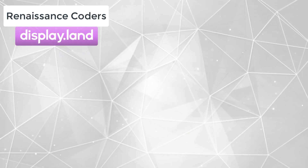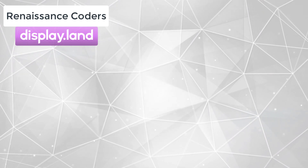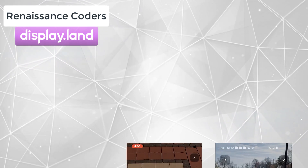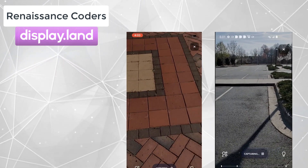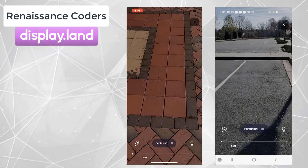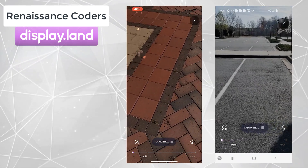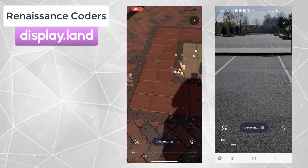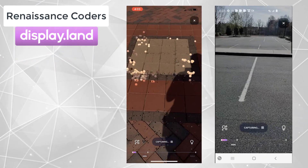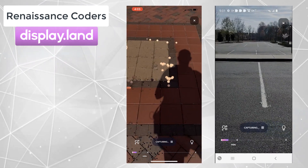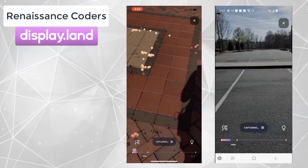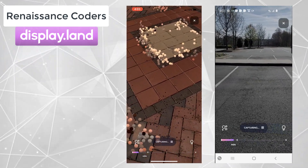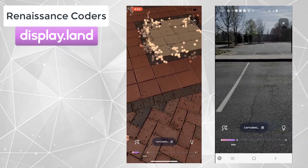Our main project was going to be scanning a large outdoor environment. We went out and started scanning everything from little tile textures to complete parking lots. Along the way we learned a lot about which real-world surfaces scan well and which ones don't. We've made mistakes and jumped over all of the hurdles so that you won't have to, and today we're going to show you exactly how you can get started.